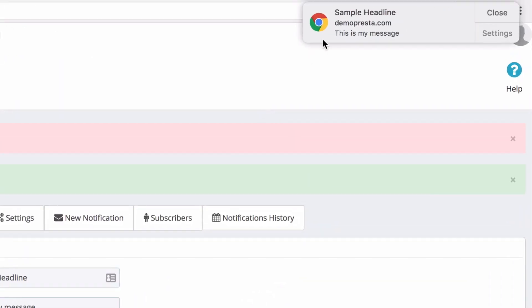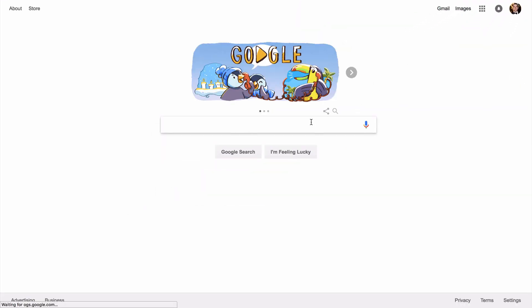Once I do that, at the top right here, we can see my notification. We have my sample headline, and this is my message as well. If I click on that, it redirects me to google.com.